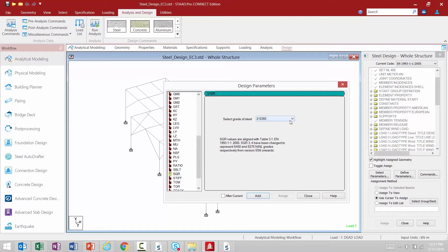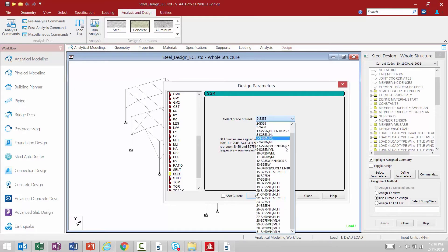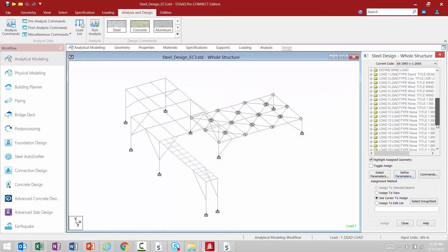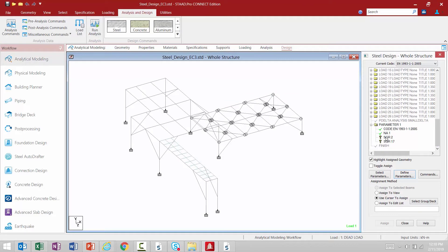For this exercise we're going to be focusing on the select grade of steel. In addition, we're also going to add the SGR 17-S355H property. After clicking Add and then Close, I can see my two design parameters have been added and they both have a question mark next to them. In STAAD Pro, a question mark next to a parameter means it needs to be assigned to members or elements in the model in order to be officially added to the input file.